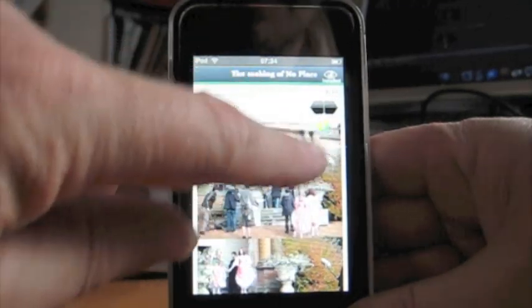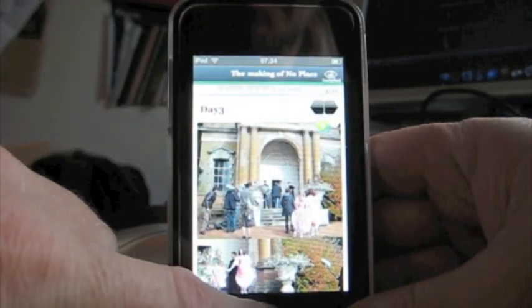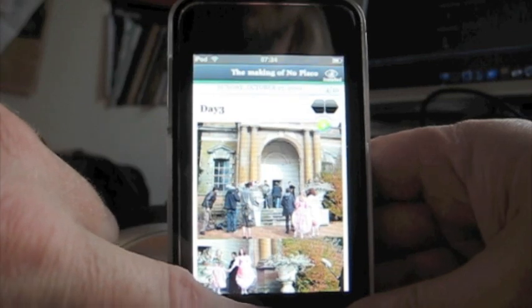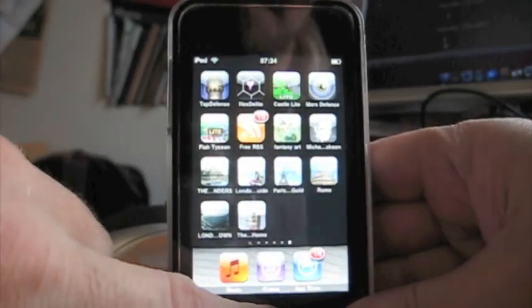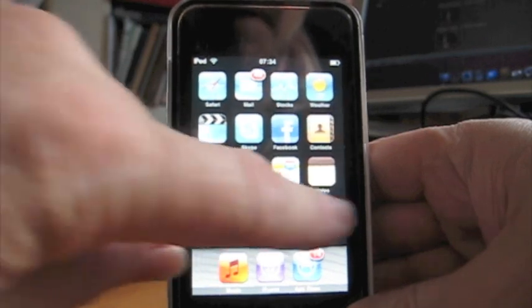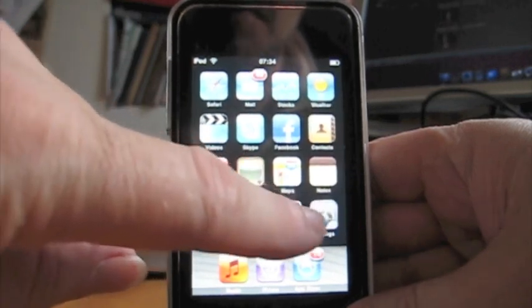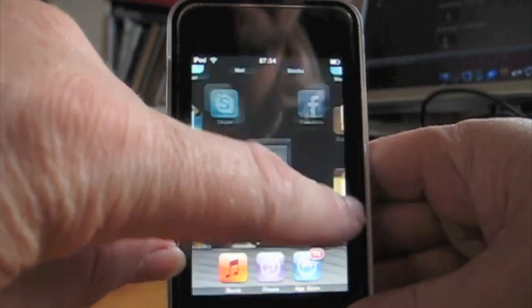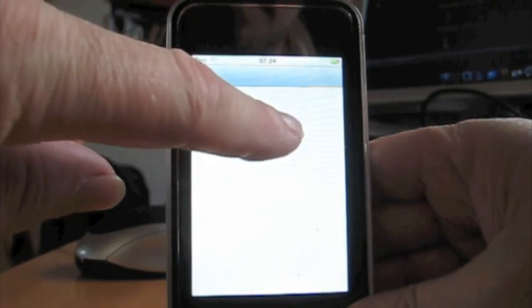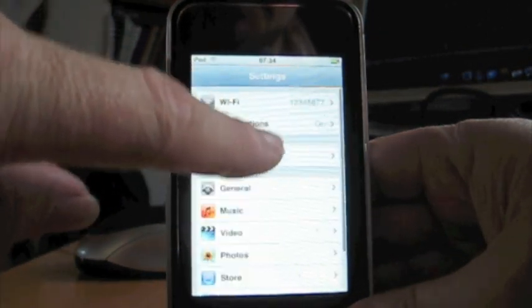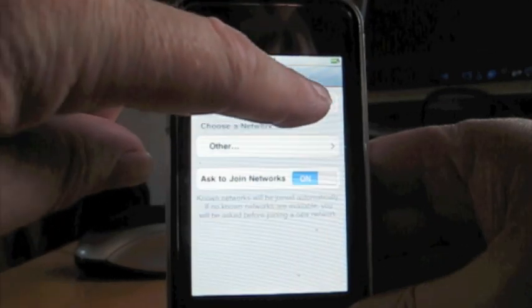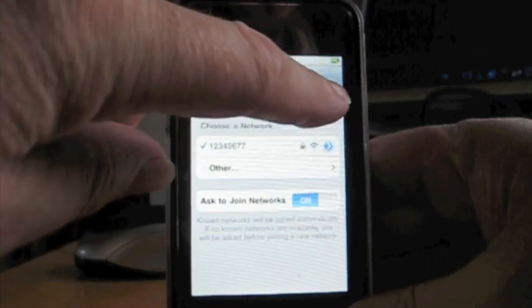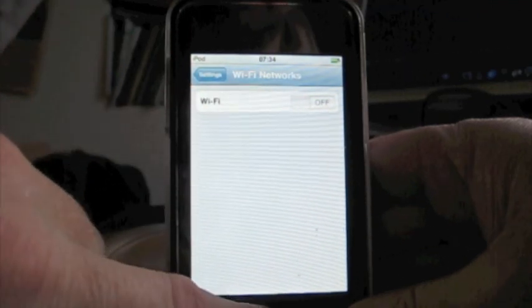And what we can do is if we go back to settings and turn off the wireless LAN on this iPod, I can actually show you that it is installed locally on the device.